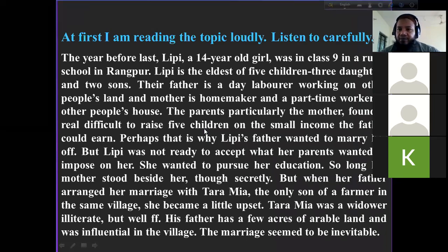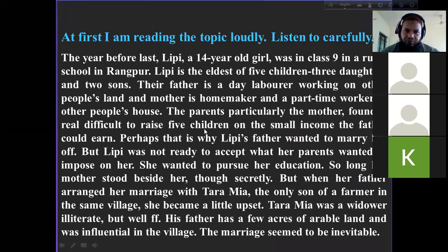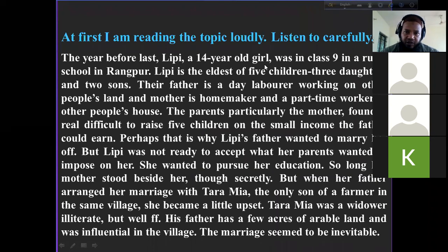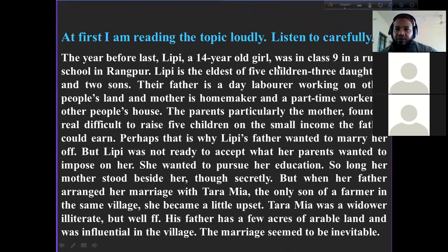Here I am going to read the text. Listen to it very carefully, all students, because you have to answer some questions relating to the topic.